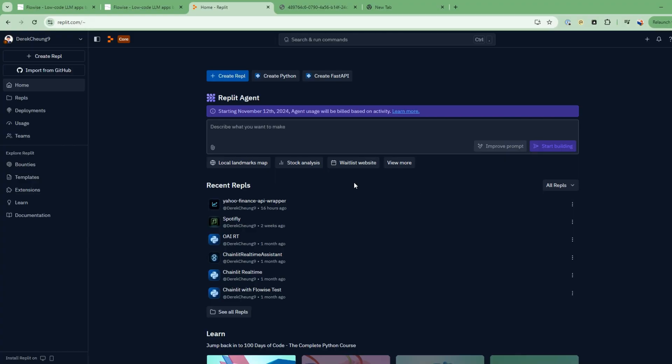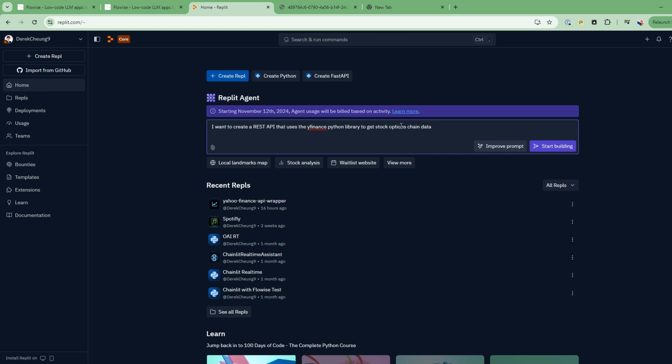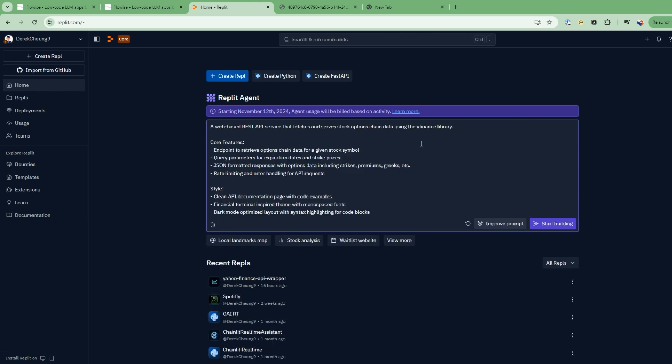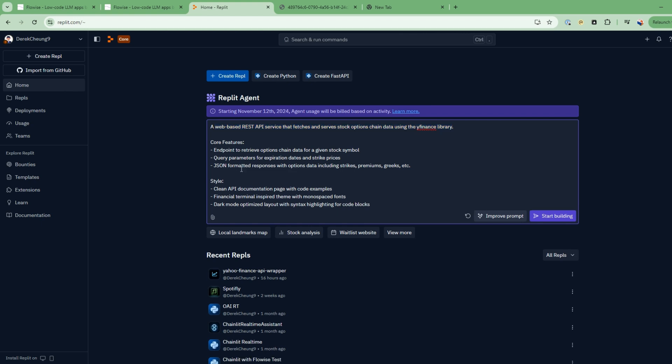Alright, so let's start building the backend part of the application. I'm using this really cool service called Riplet Agent on riplet.com. It's really cool what it can do. So you can just describe what you want to make in natural language. So I'm going to say, I want to create a REST API that uses the Y finance or the Yahoo finance Python library to get real-time stock options chain data. So I'll use that and improve my prompt, right? So this helps a little bit to give more clarity. So it says, yes, a web-based, yes, I want a web-based REST API that fetches and serves the stock information. Alright. And I'll just keep it simple. I don't even need rate limiting. Endpoints for this is fine. Clean API documentation. And that's fine if it wants to create some more styling. So let's just go ahead and start building.